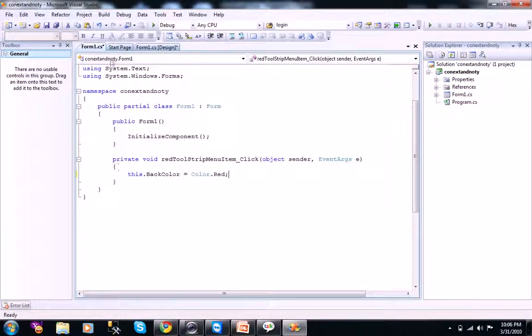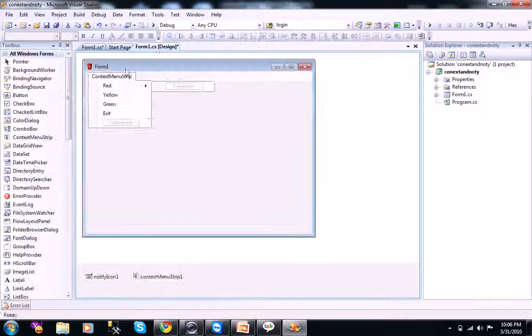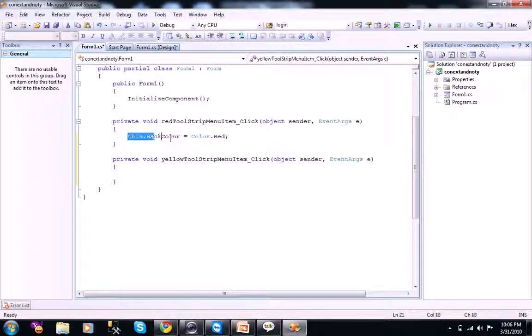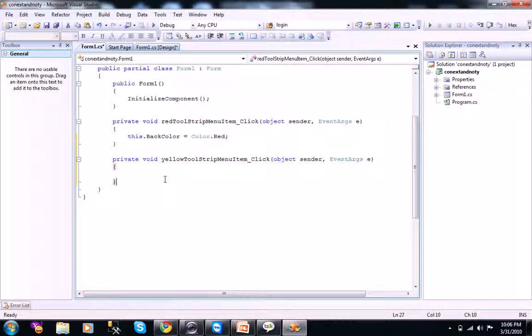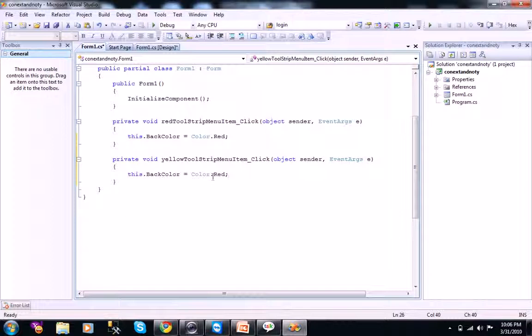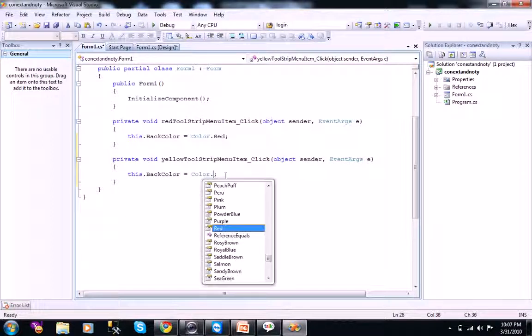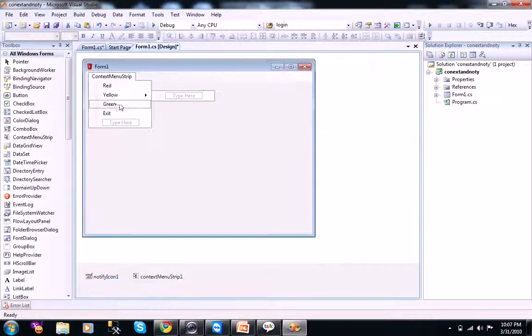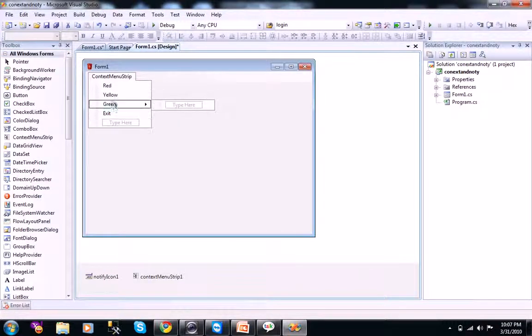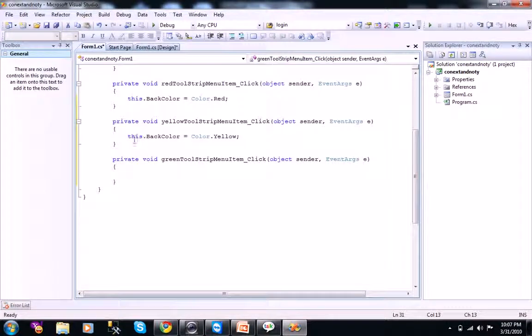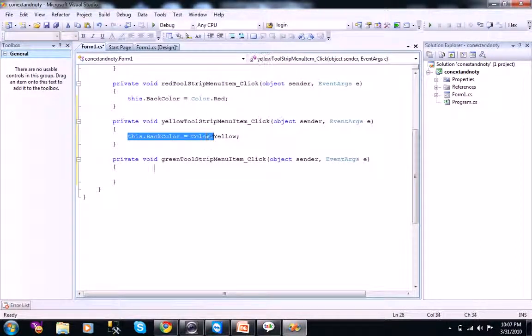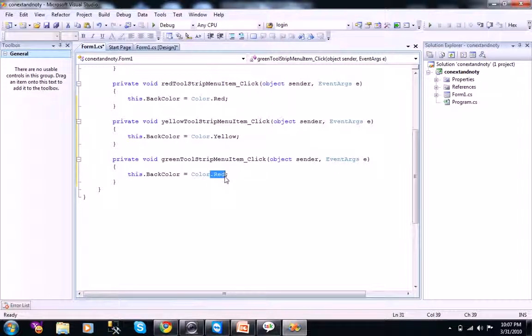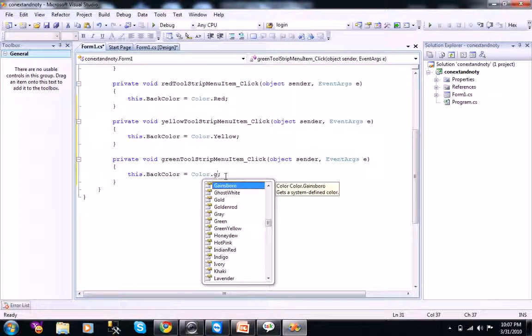What I will do is, I just go and double click on yellow, and I just copy and paste it. I just change this to yellow. And double click on green. I will copy that. So, this is a predefined object dot green.